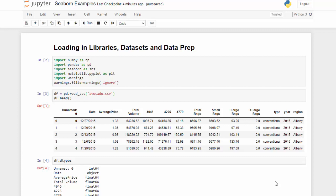Hey everybody, I want to show you how to do some quick and easy exploratory data analysis using the seaborn library and Python. I have a Jupyter notebook open here and I'm going to load in a dataset — a very common one which is an avocado dataset. I've written all the code already because it takes some time to run and write.